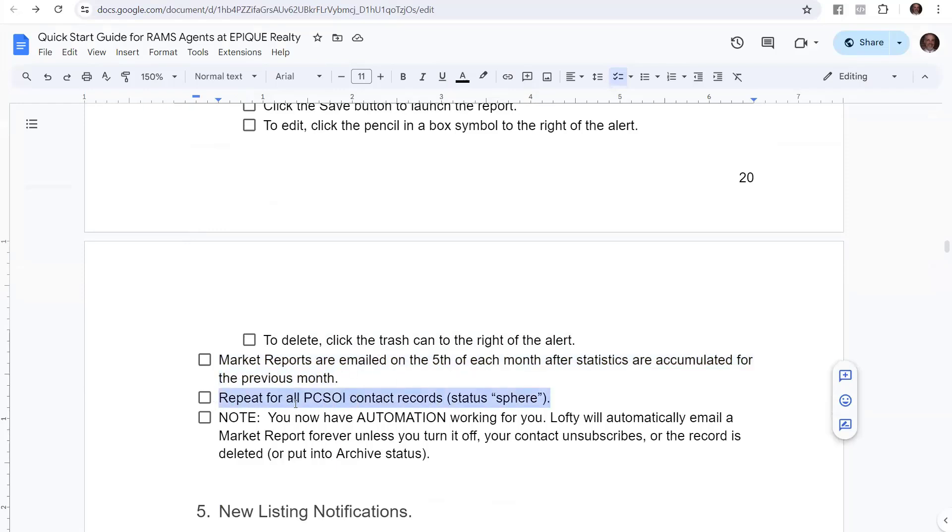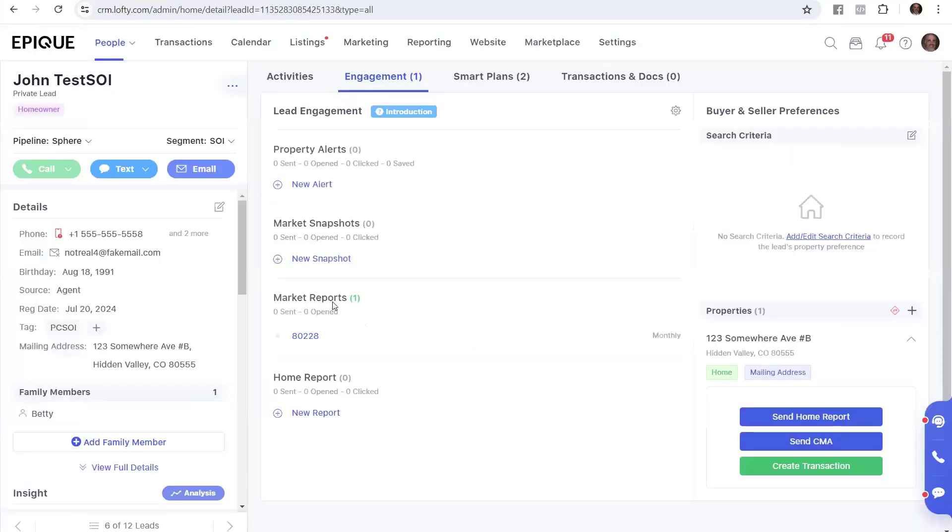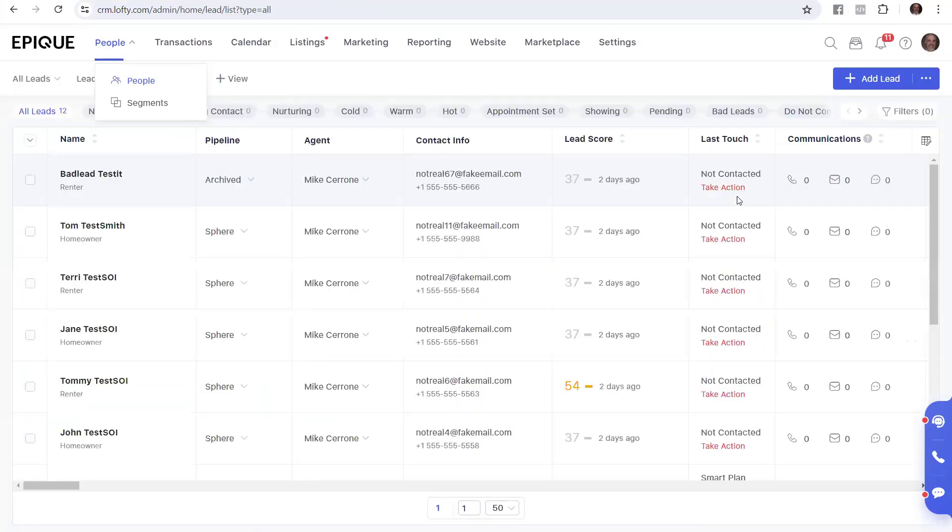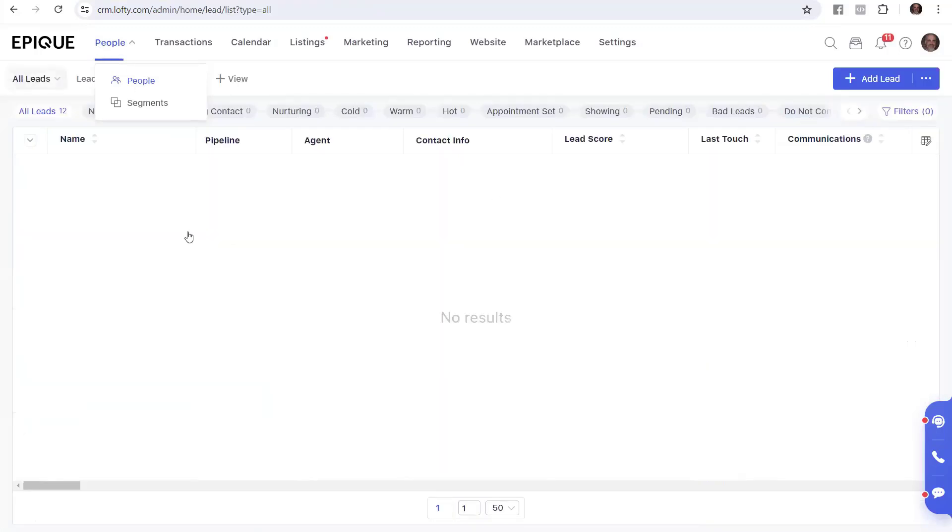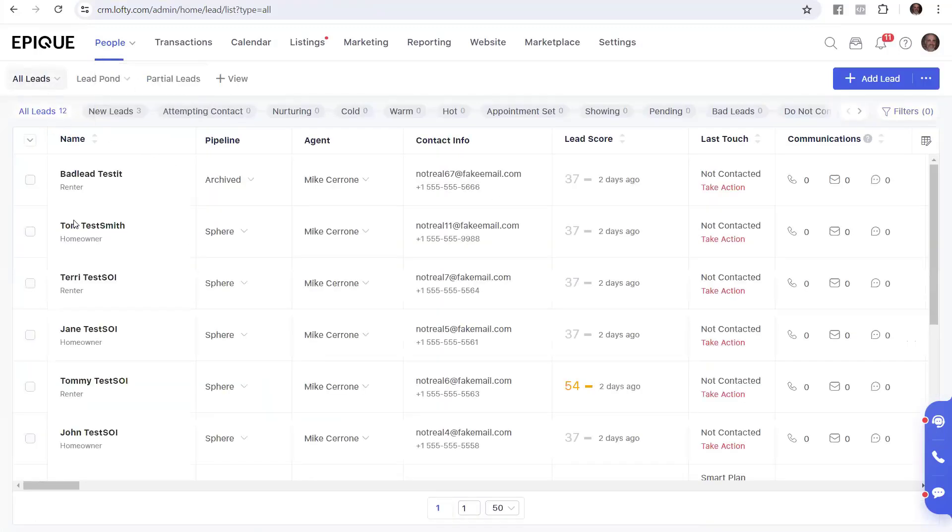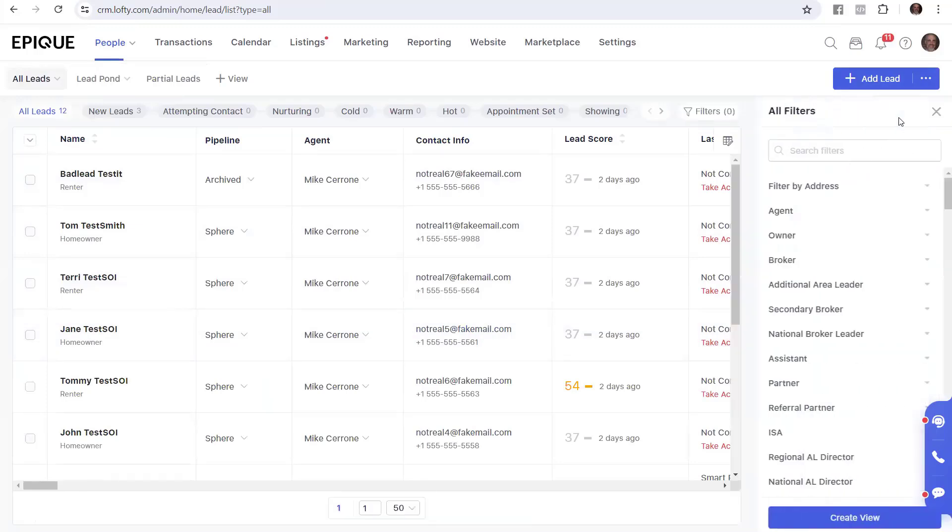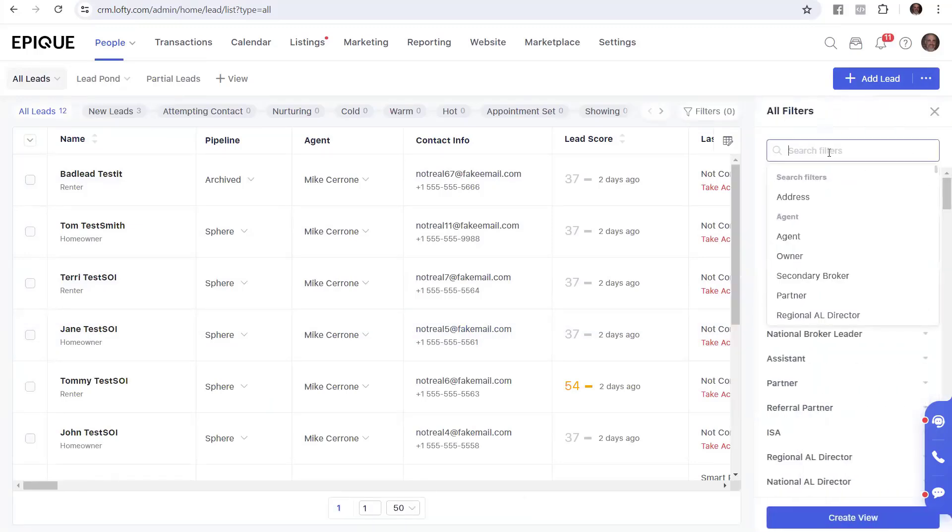You're going to repeat this for all your PCSOI contacts under Sphere. So let me go back and show you that. That's a really good reason to do this filter in the beginning. We have these 12 leads, but not all of them are PCSOI. So we do filter, and we go into the tag that we've created.